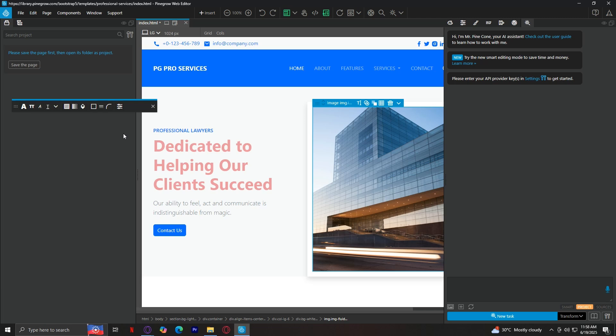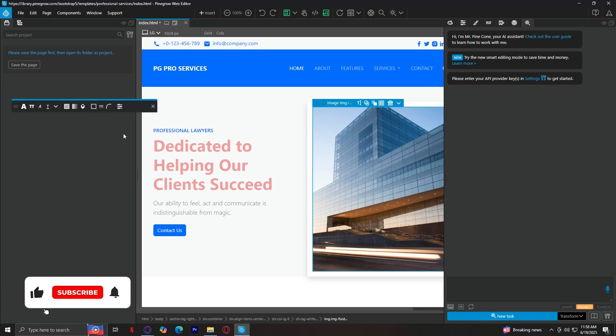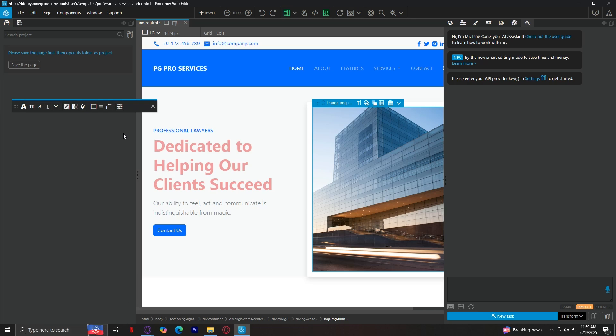So yeah, that's pretty much it. Pinegrow is a desktop website builder if you want full control over your code and design. If you're a web designer, developer, freelancer, or if you've worked with Bootstrap, Tailwind, or WordPress, Pinegrow is definitely for you because it's working with real HTML and CSS. It's very easy to work with. So that's about it for this video. Thank you for watching. Don't forget to leave a like, subscribe, and let us know in the comments down below if the tutorial works, or if you have any questions. Thank you and goodbye.